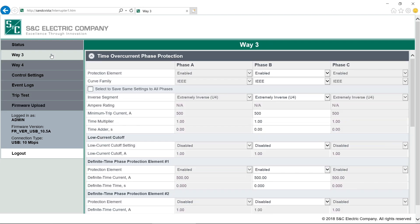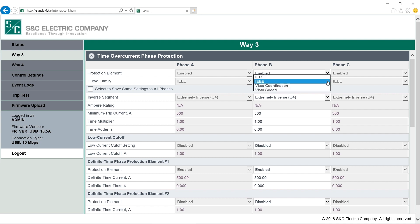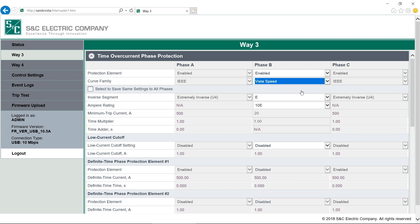There is a lot more detail on all the attributes in the written instructions, so I'm not going to go through everything, but let's look at a few different programming scenarios. Way 3 is configured for three-pole trip, three-pole lockout. The overcurrent control has four TCC or curve families: IEC, IEEE, VISTA Coordination and VISTA Speed. We select which family we want to use here with the drop-down.